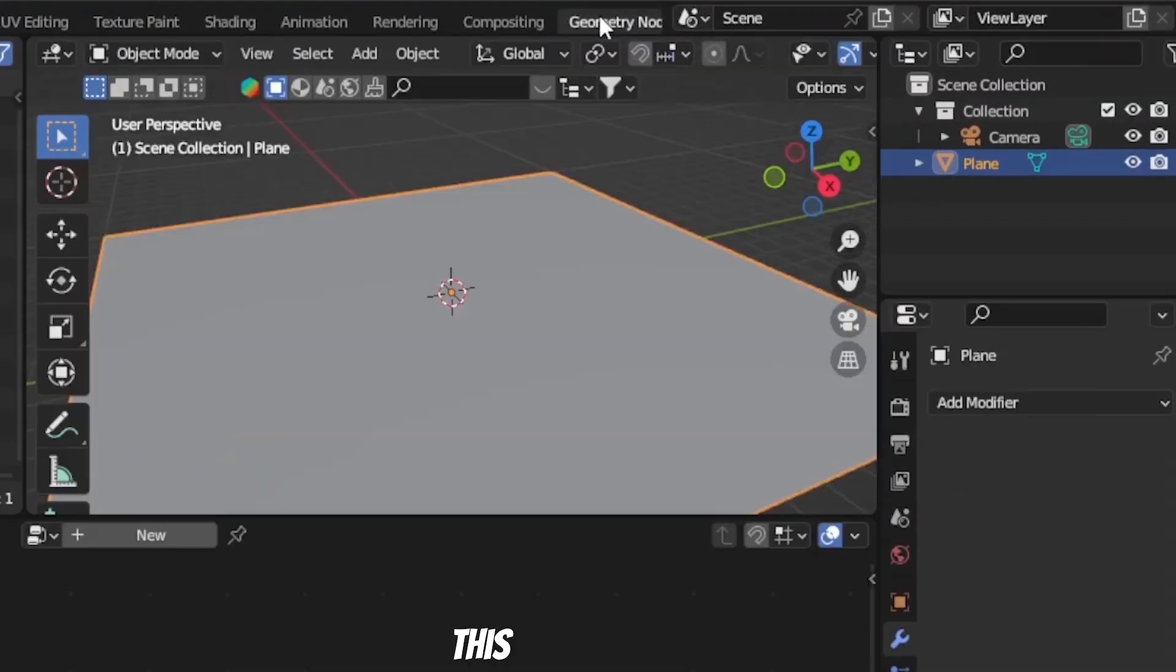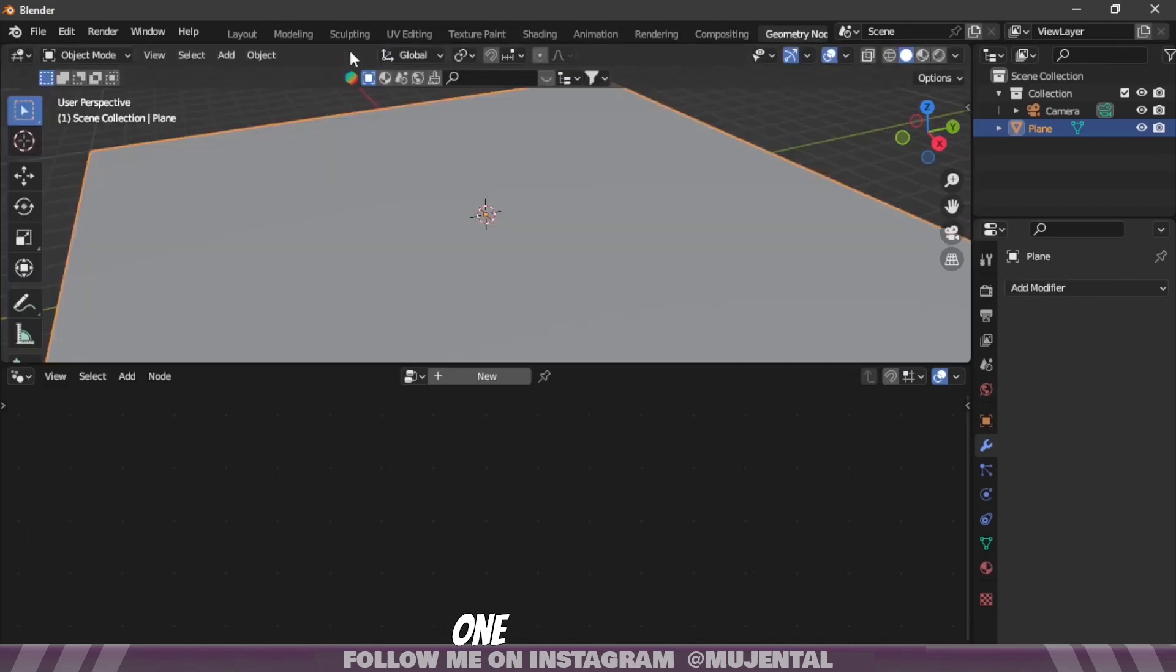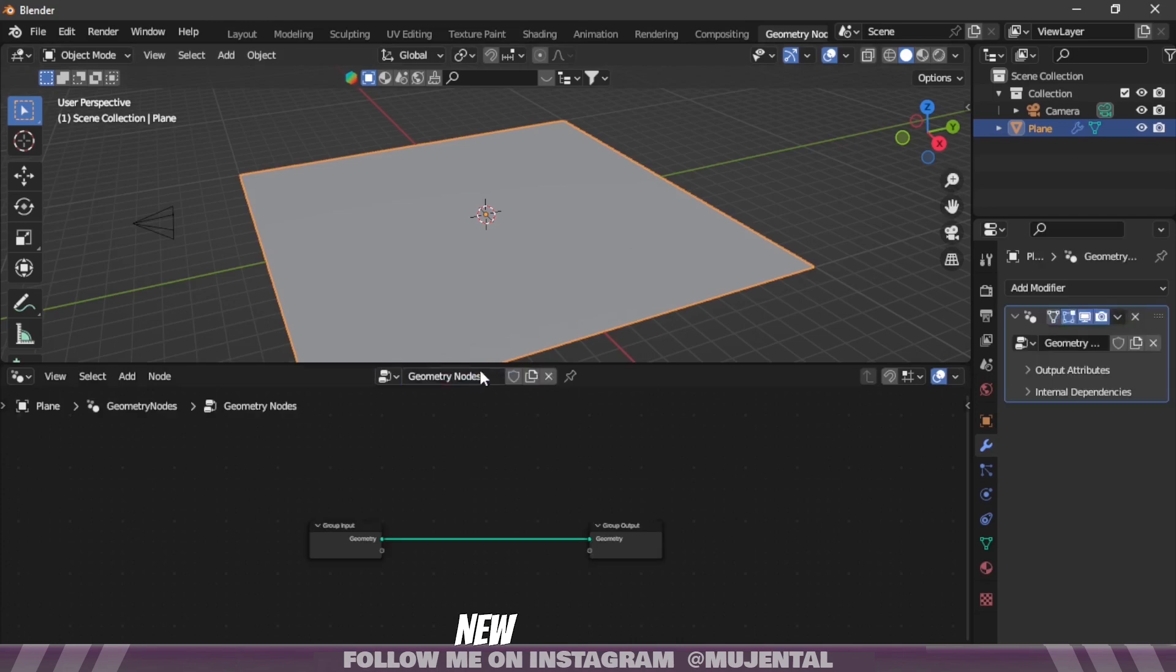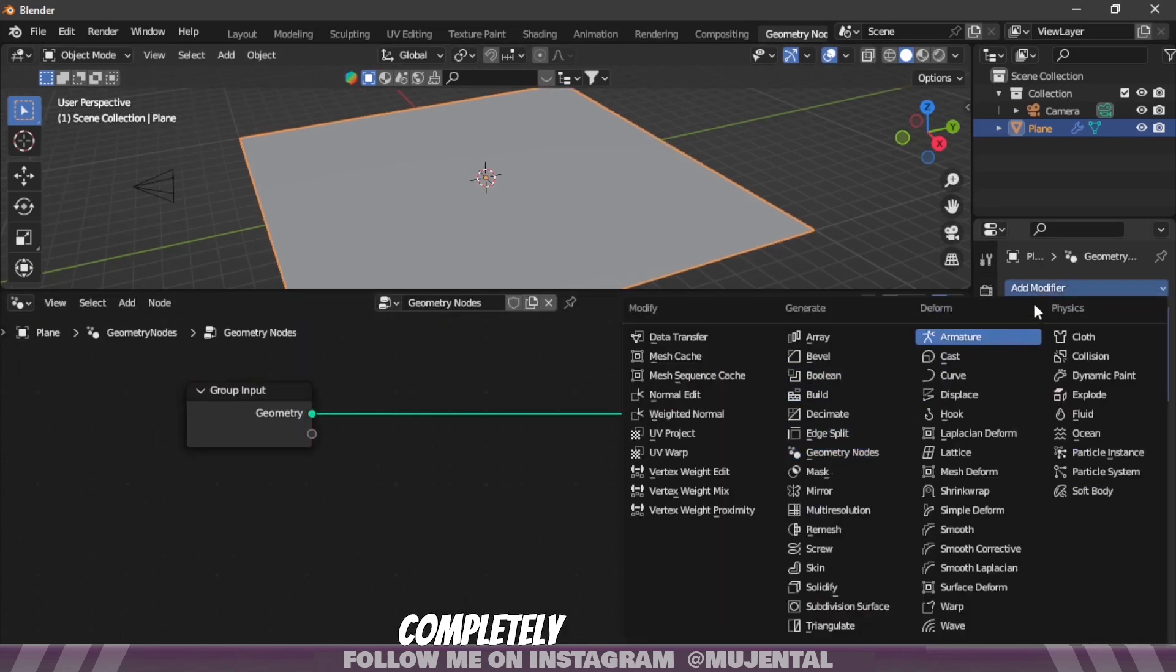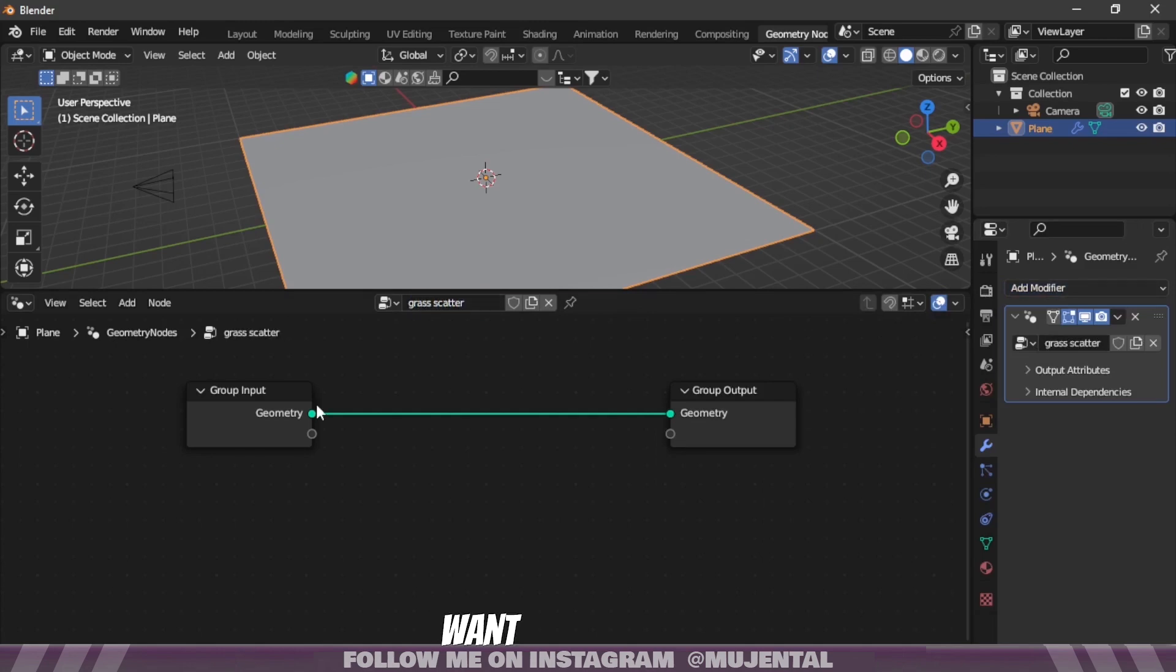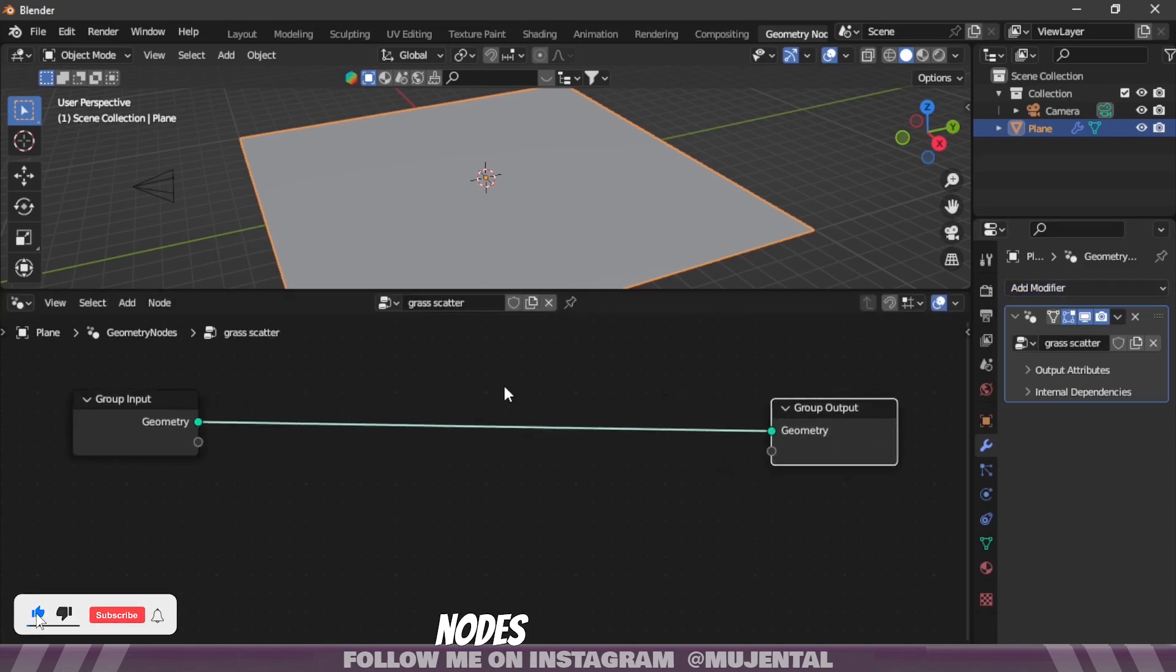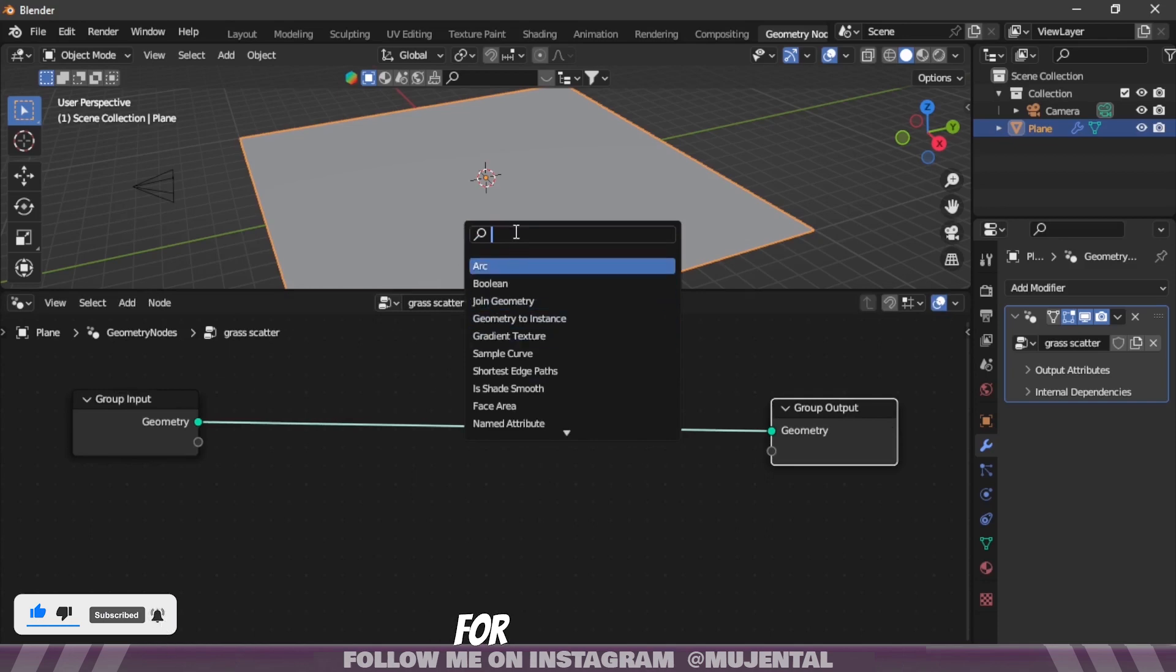I will go to this geometry nodes tab and join these two screens because we don't need that one. Click on new and you can see it's a modifier and it's completely non-destructive. You can also change the name if you want. Right now we have two nodes.